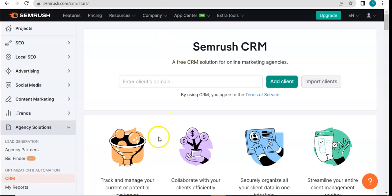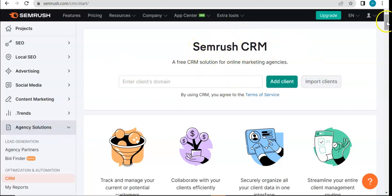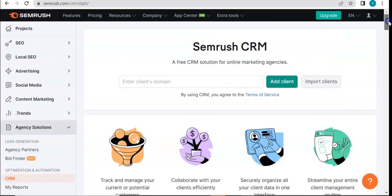That example comes in the form of their CRM tool, which is this one. We're now on that page. So this is a free CRM solution for online marketing agencies.